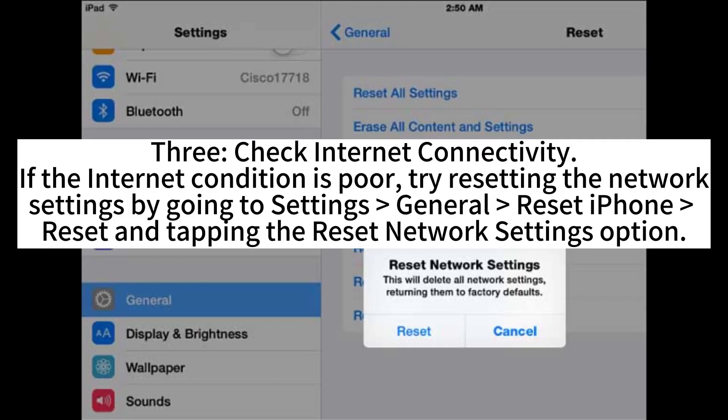3. Check internet connectivity. If the internet condition is poor, try resetting the network settings by going to Settings > General > Reset iPhone > Reset, and tap the Reset Network Settings option.